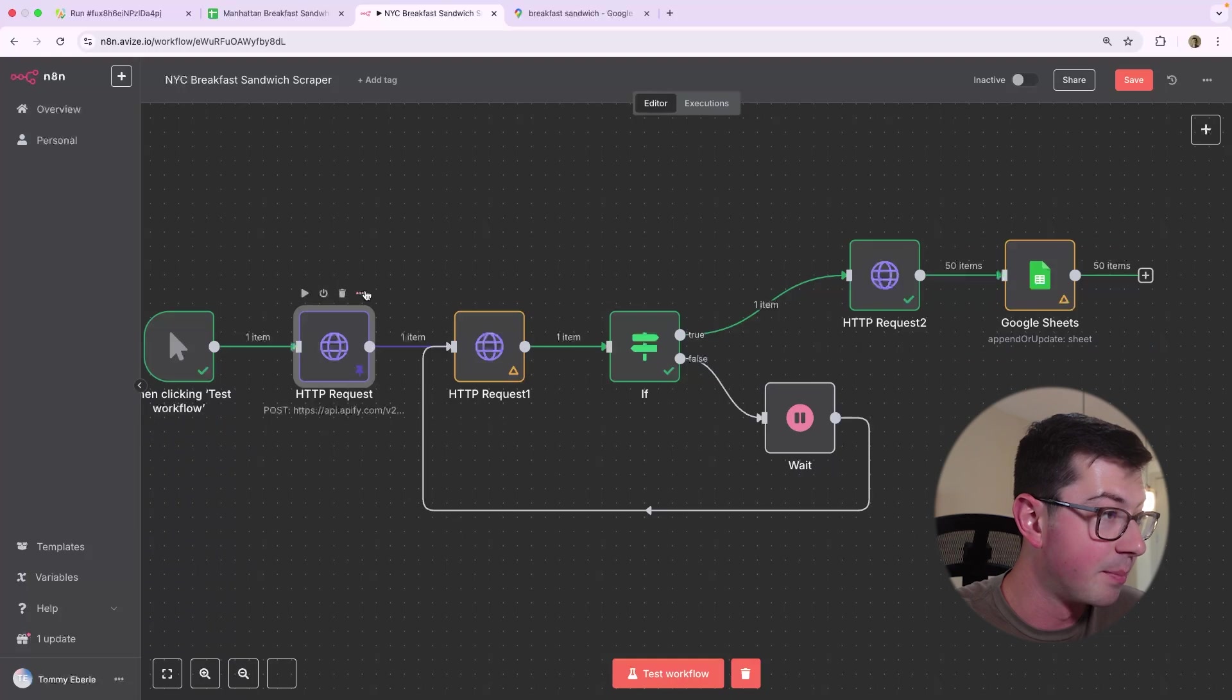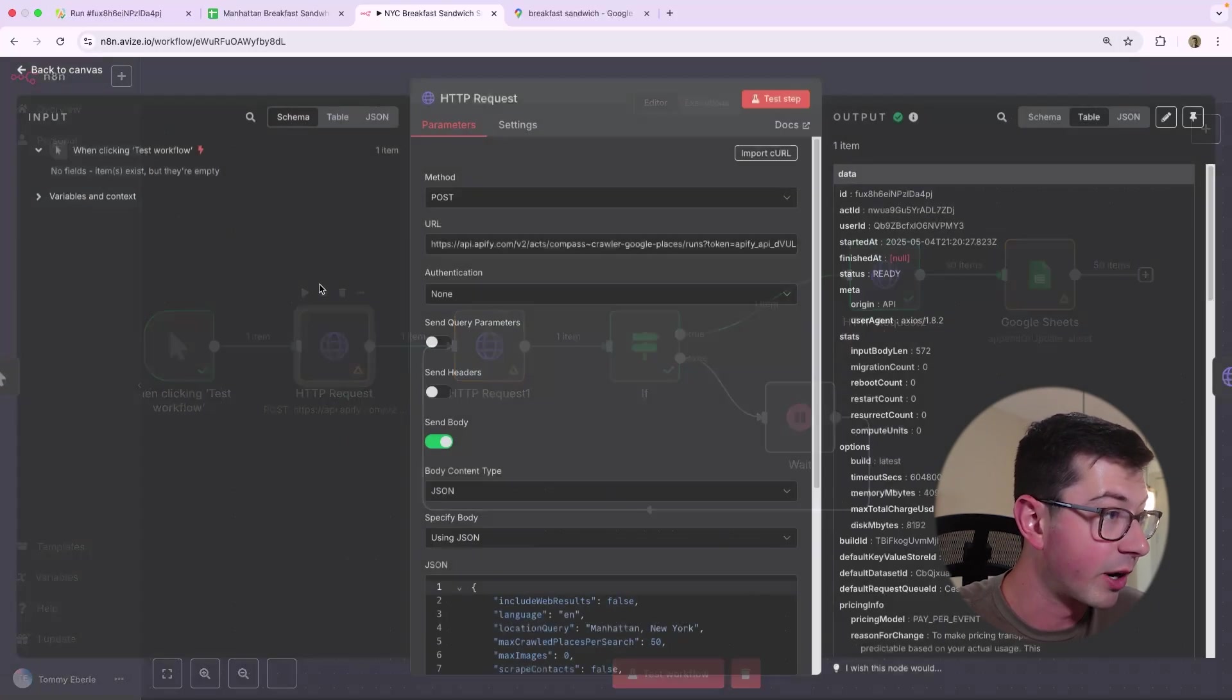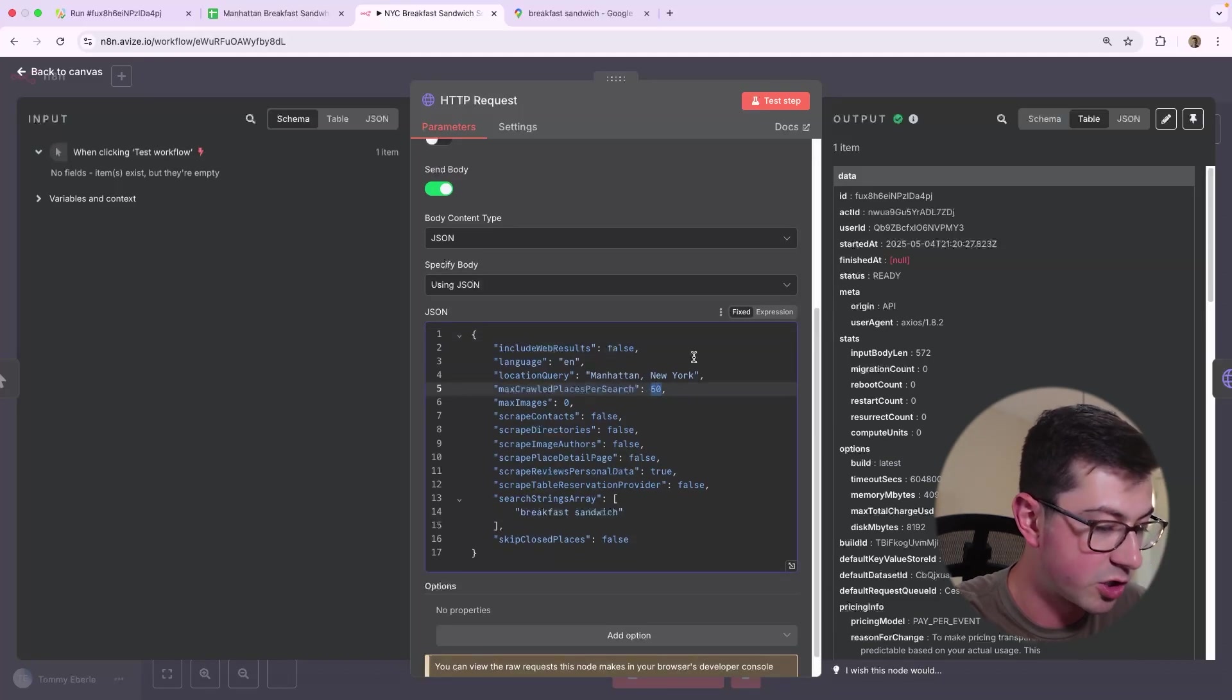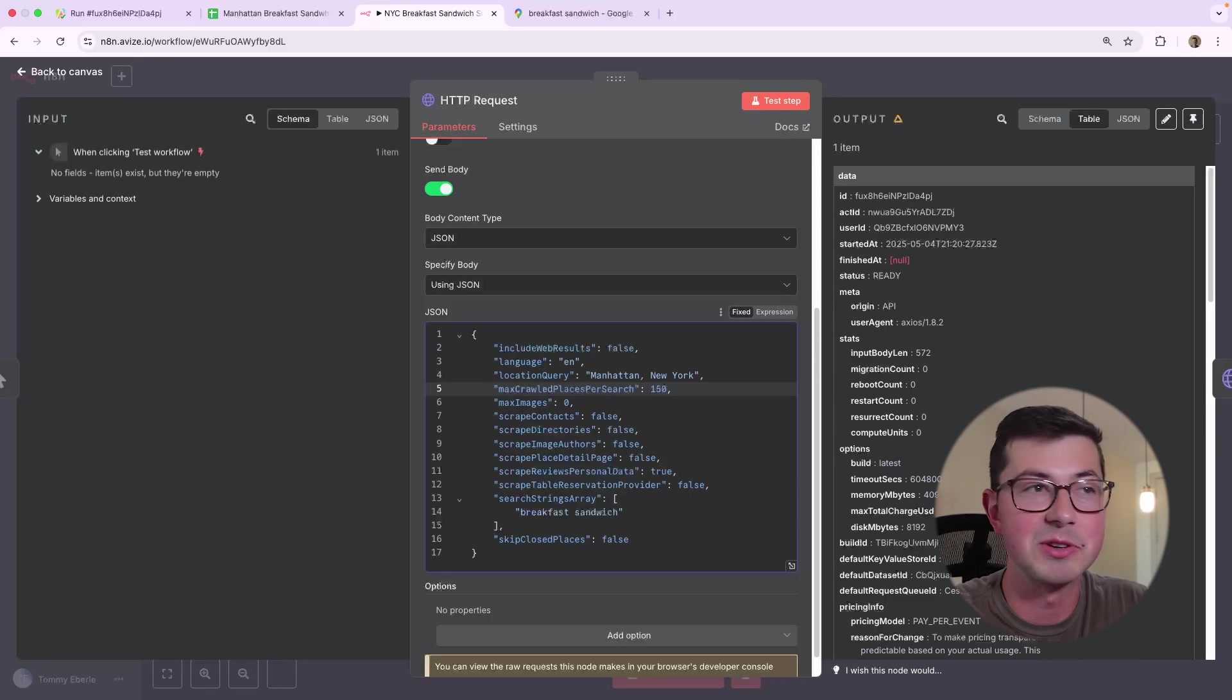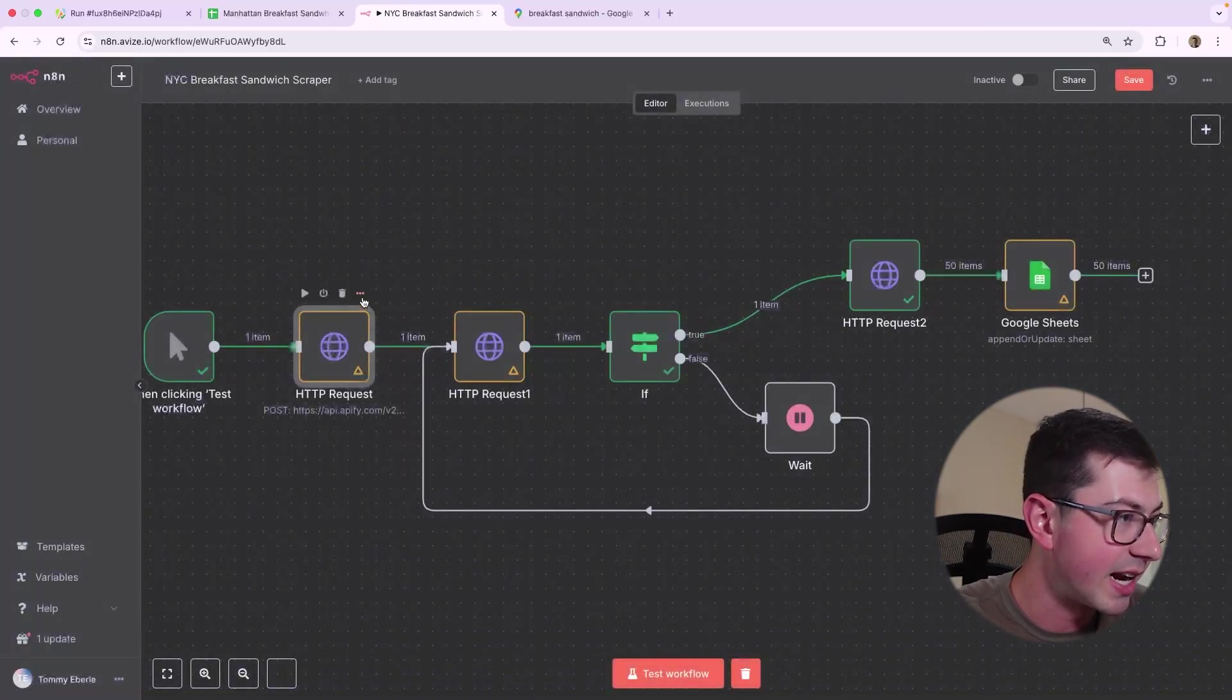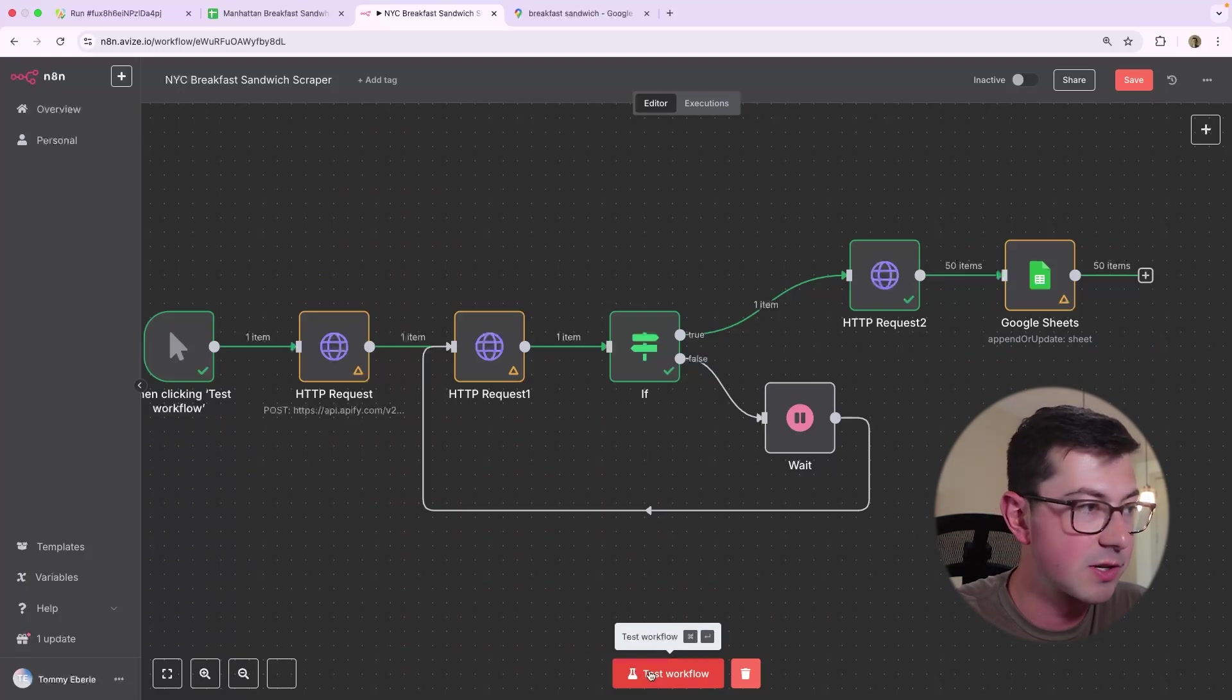So what we're going to do is actually unpin this, unpin, and let's go back. Let's go in here. We're going to open this up and we're going to change the max crawl places for search to, we'll do 150. So that's a little more. Hopefully this takes a little longer. And we're going to go back to the canvas. And now this is unpin. And now what we're going to do is we're going to test the workflow. So let's hit test. Let's hope this works.